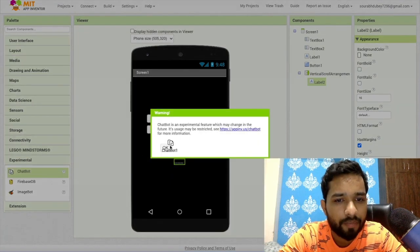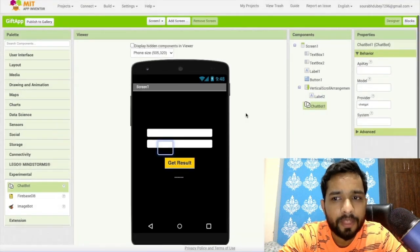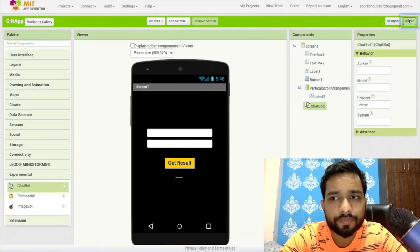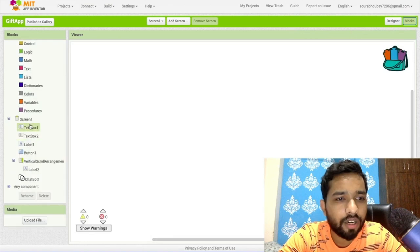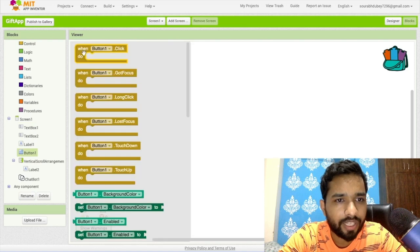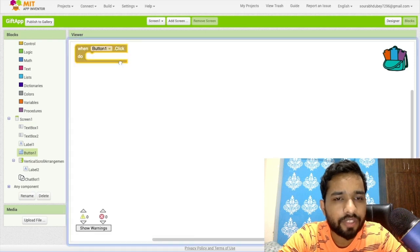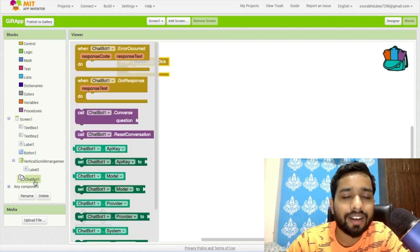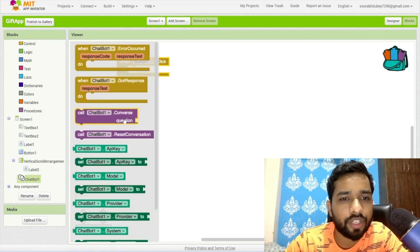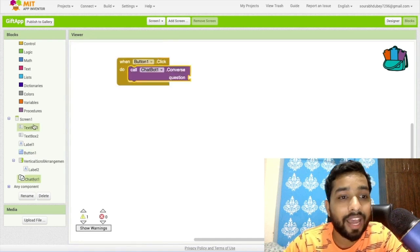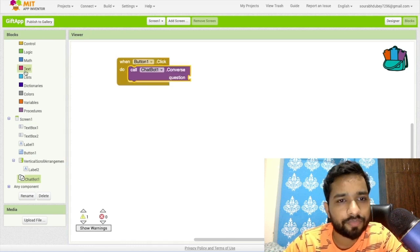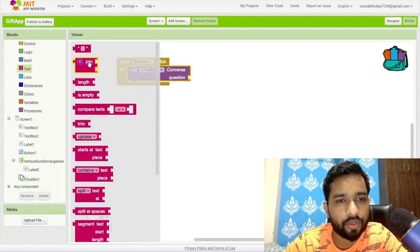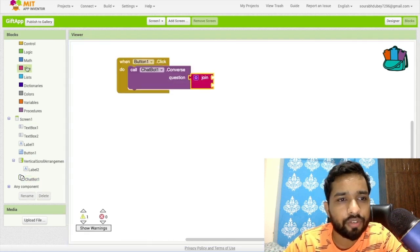Now let's go to the blocks. What we need to do here is click on the button, so whenever someone clicks on the button we need to raise the question. It means we need to use this component converse question, and the question is we need to use a text join like this.